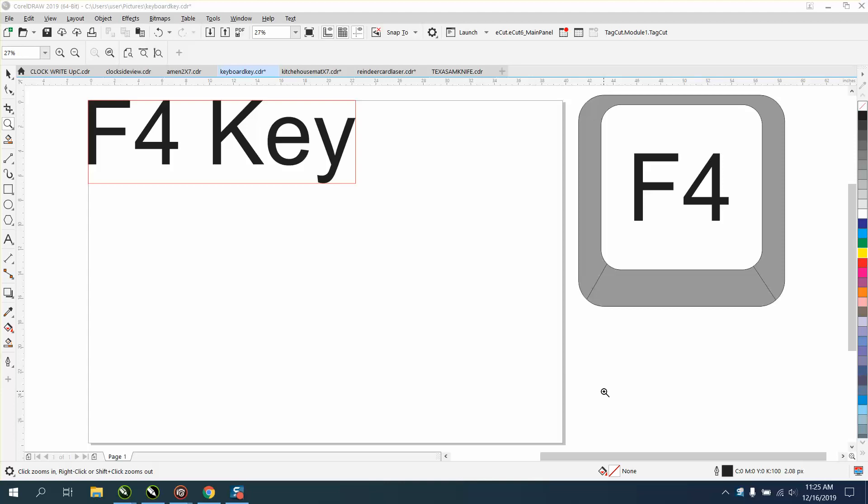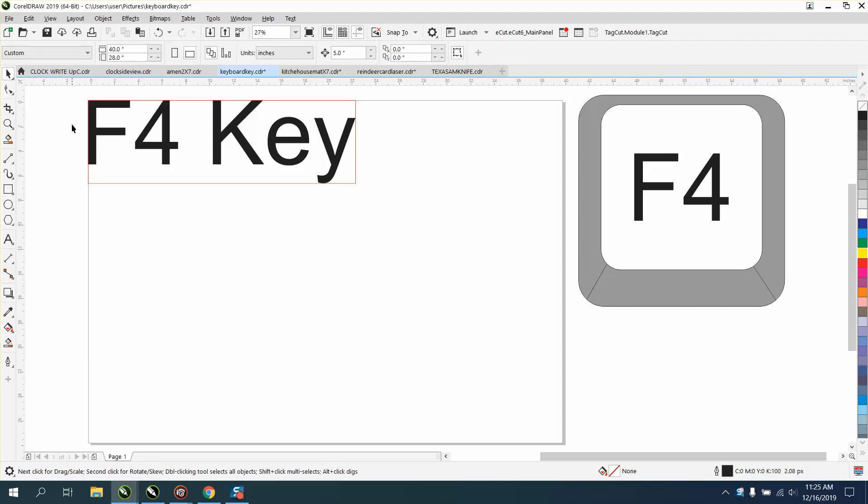Hi, it's me again with CorelDRAW Tips and Tricks, and today's video is about the F4 key. I've done videos on this before, but I just realized something new that you could do.